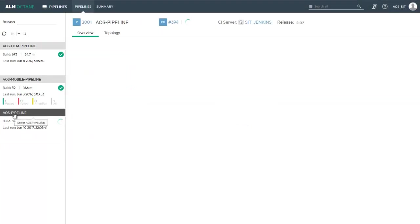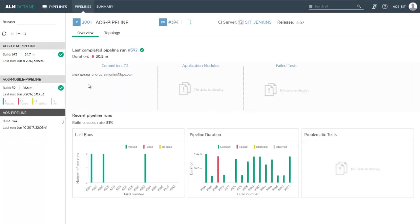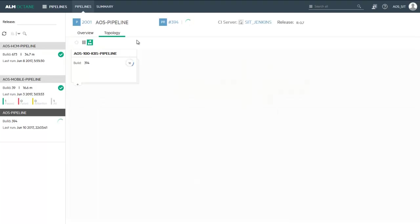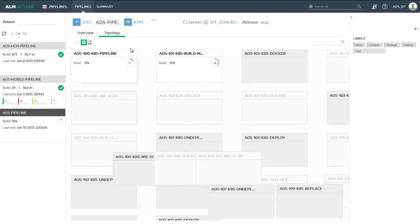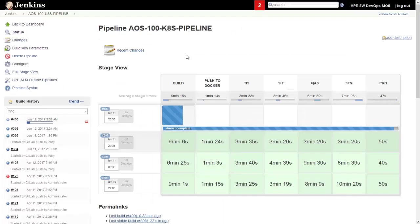This is a Docker-based deployment pipeline using Kubernetes, and its progress is synchronized in real-time with ALM Octane, allowing team members not familiar with Jenkins to monitor pipeline execution and status.